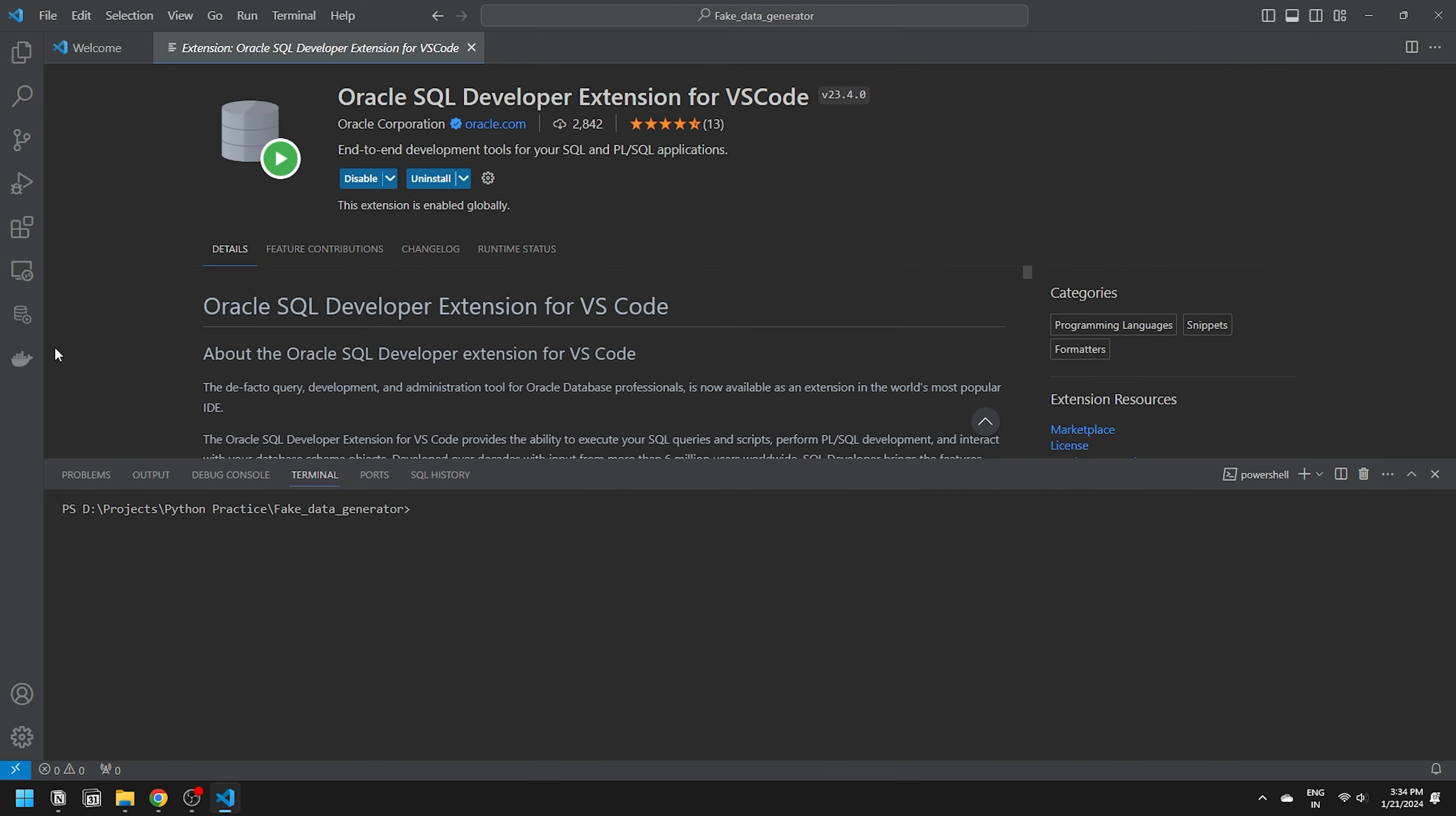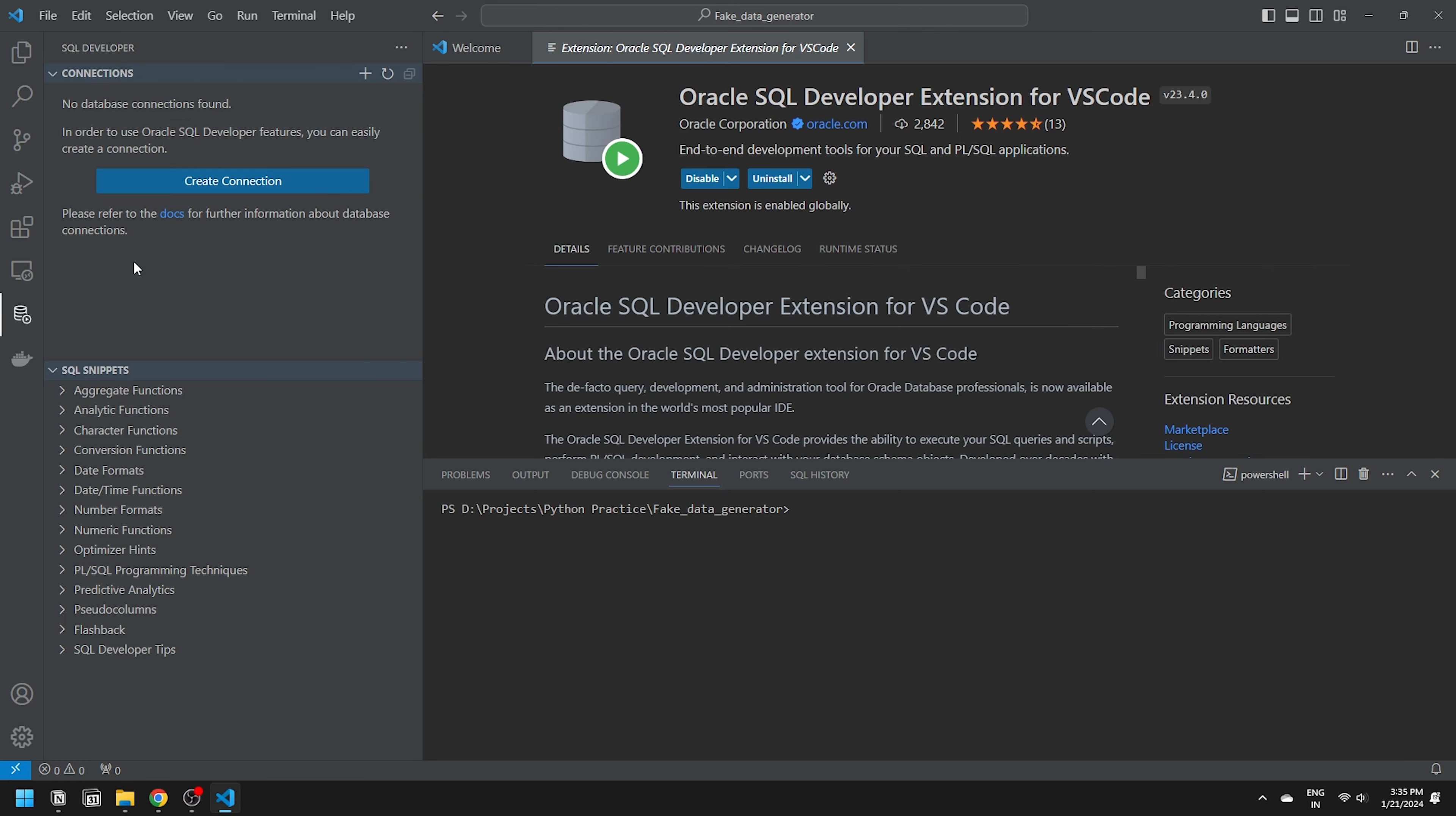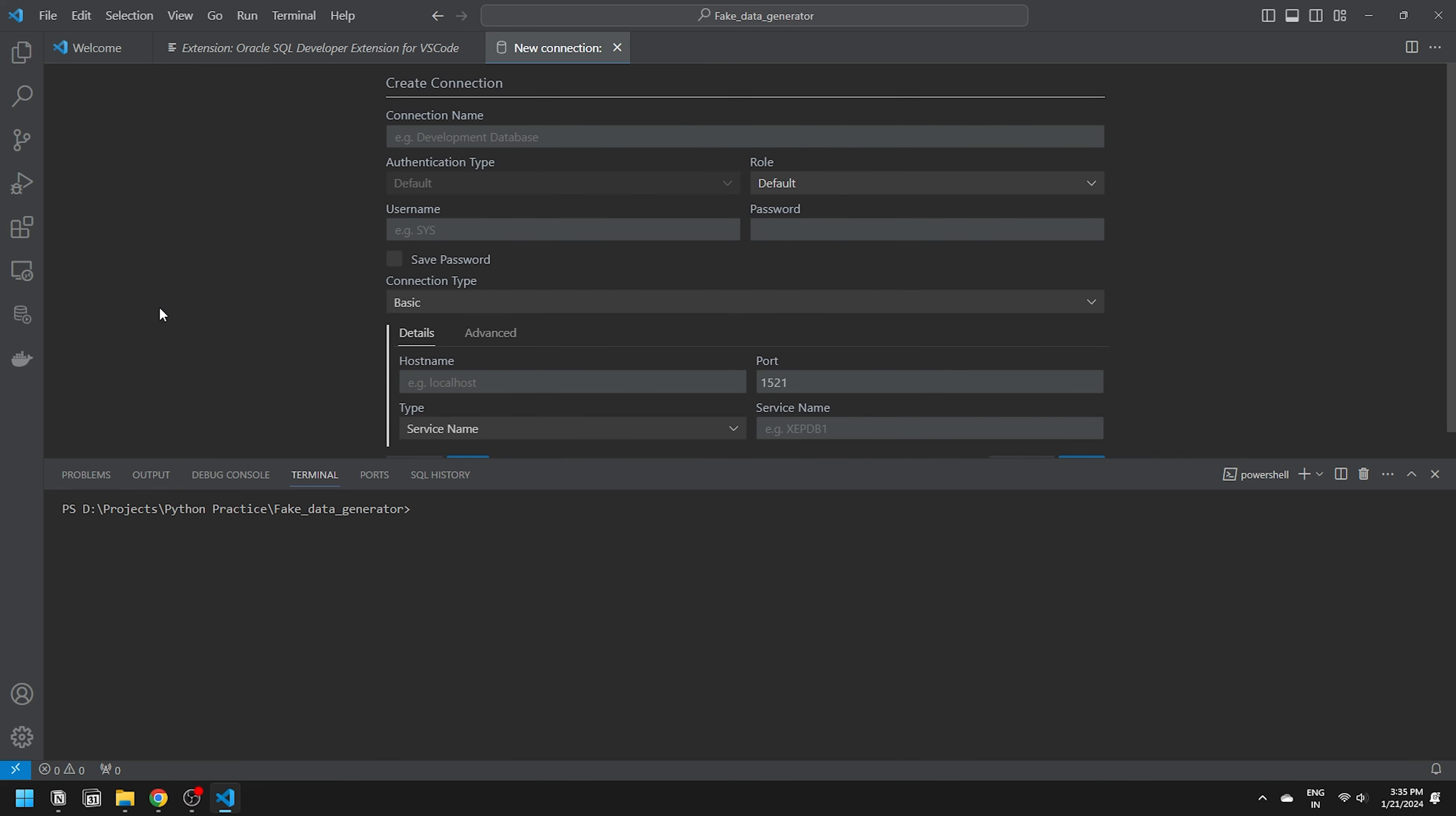After installation, you will find the familiar SQL Developer logo on the left-hand side. Click on it and select Create Connection. This will open the Create Connection form. Fill in your connection details. For this demonstration, I will use the sys user of my database. Start with the connection name. Name it whatever you prefer. I'll name it sys at localhost.